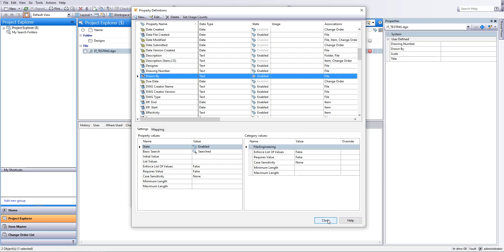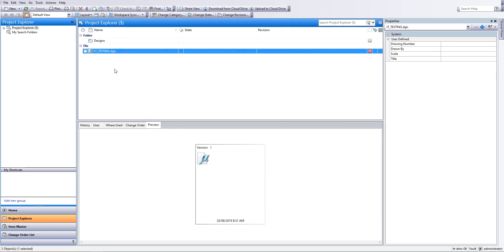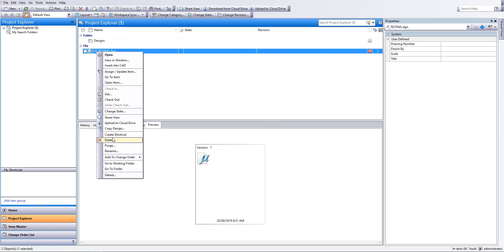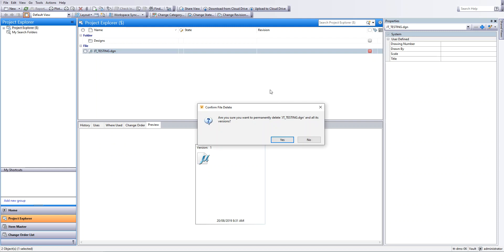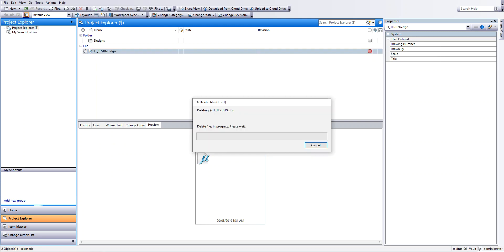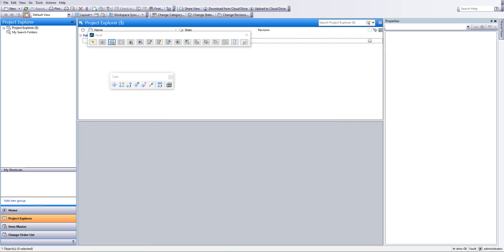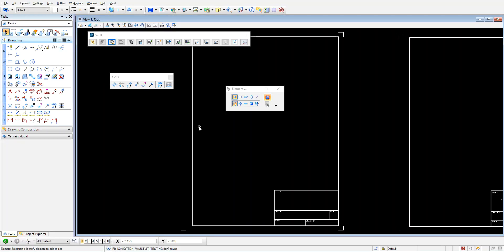So instead of me waiting for that to re-index and find the properties here, I'm just going to give it a bit of a push, delete it from Vault. I'll jump into my local workspace and turn the read only off on that drawing so I can go and check it in MicroStation once more. So back in MicroStation now, check in.